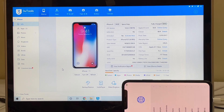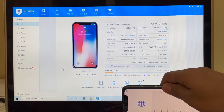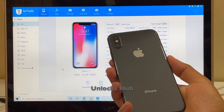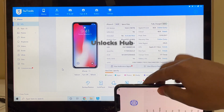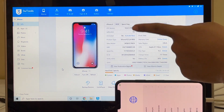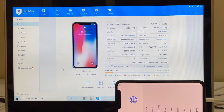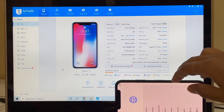Hello my dear friends, welcome to Channel Unlocks Hub. Today I'll be showing you how to remove iCloud lock on an iPhone X permanently. This iPhone is currently running on iOS version 14.4.2 and I'll be updating it to the latest iOS version, 14.5.